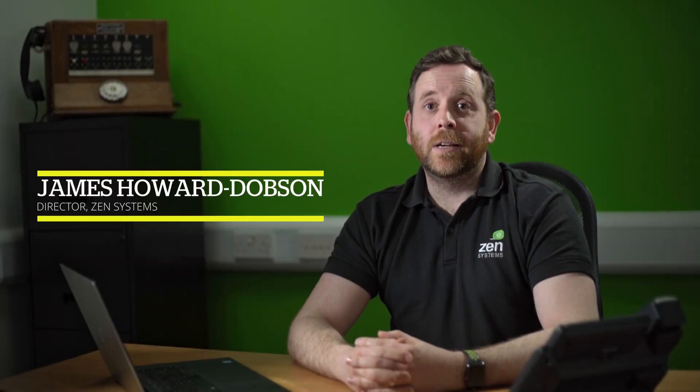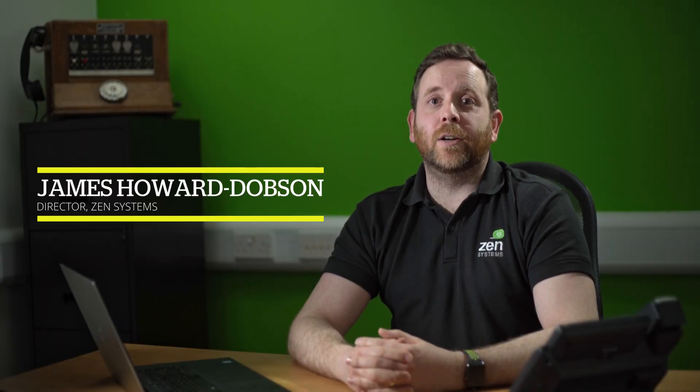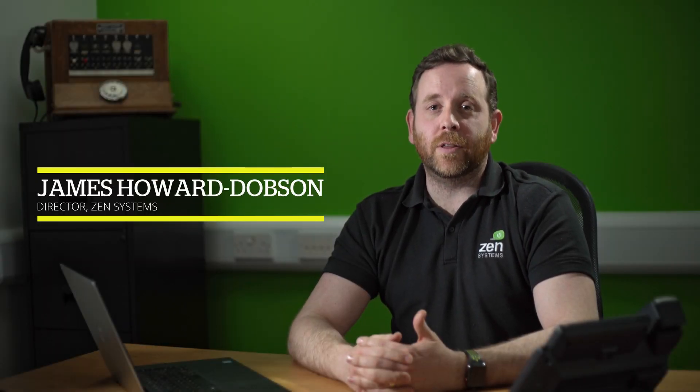Hey guys, I'm James from Zen Systems and today we're going to take a look at the chat feature in the 3CX Web Client application. So let's jump in.